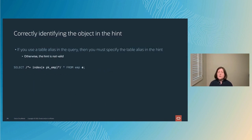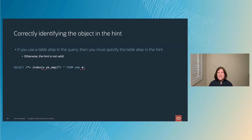When specifying hints, make sure both the hint is spelled correctly and you reference the objects correctly. If you use table aliases in your FROM clause, you also need to use those same aliases in the hints themselves. In our example, the emp table uses alias 'e' in the FROM clause, so when I specify my INDEX hint, I need to specify it on 'e' and not on 'emp' — otherwise the optimizer won't know what object I'm referencing and the hint won't be used.